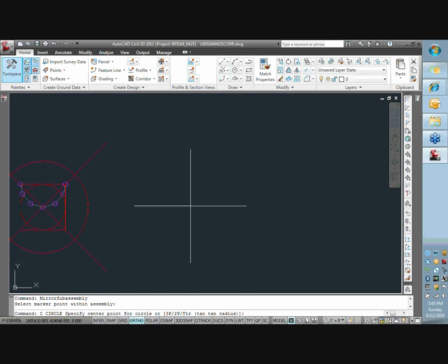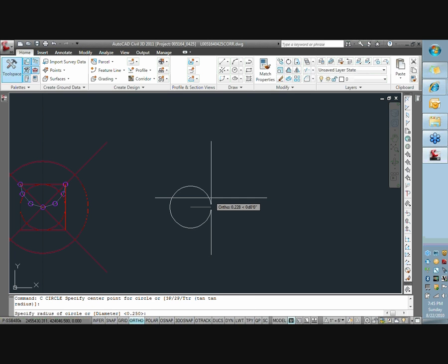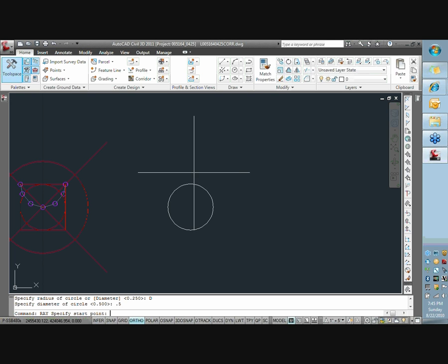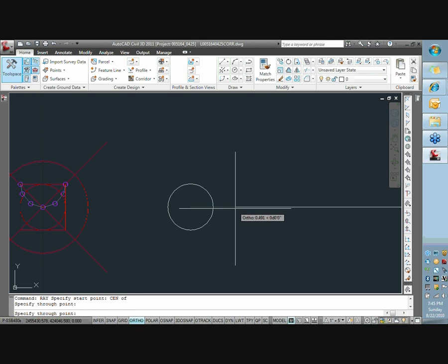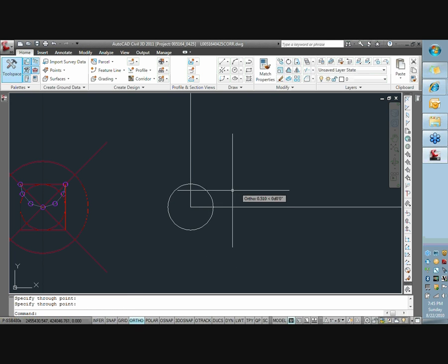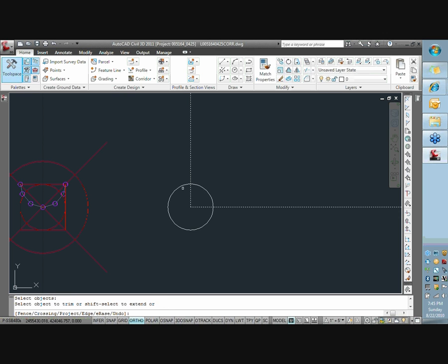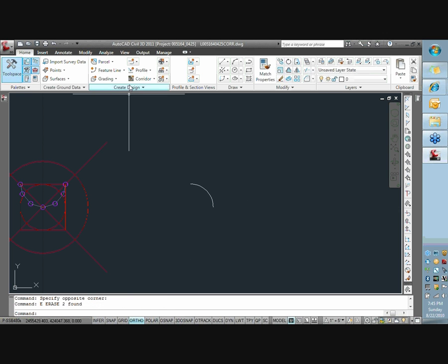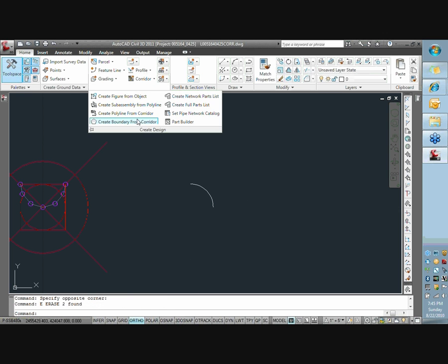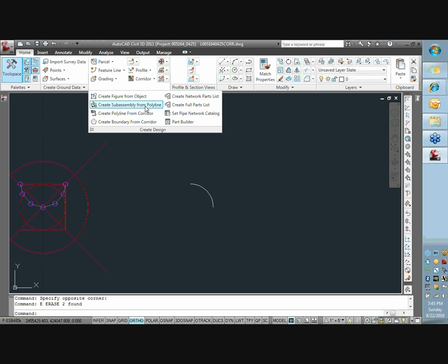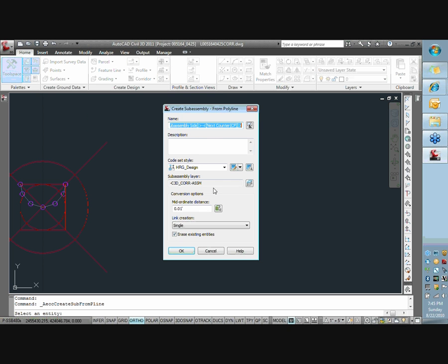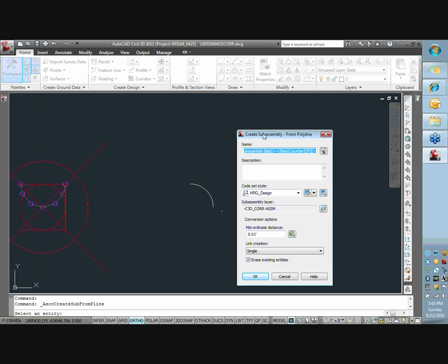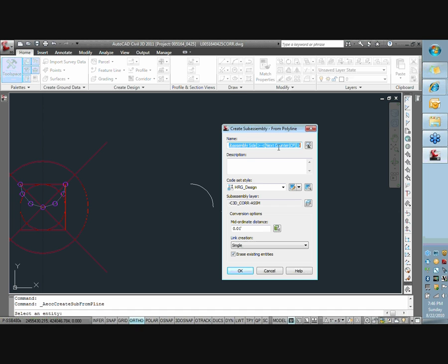So we're going to draw another circle. And I'm going to trim out the next quadrant, which is going to essentially be this top quadrant. And I'm going to repeat the same steps. So I'll probably pause here in just a second and then just click through. But I'm going to go into create a subassembly compile line again and call this six-inch northeast. Hit OK.